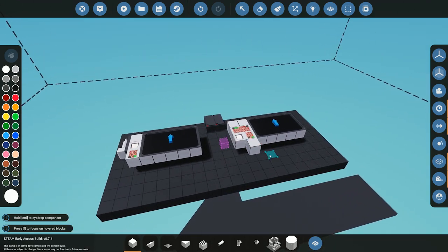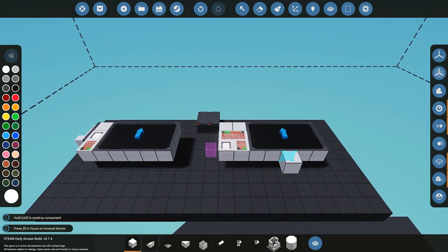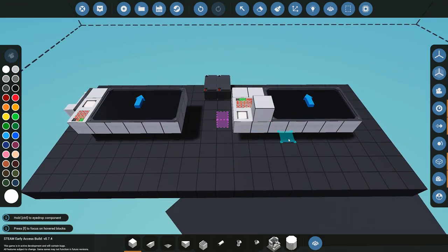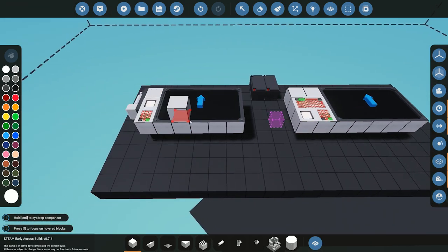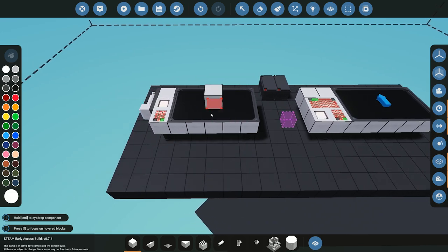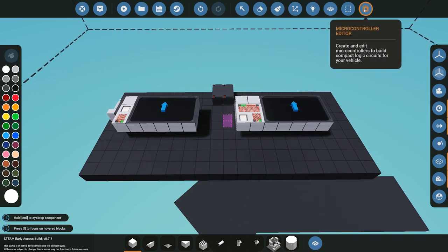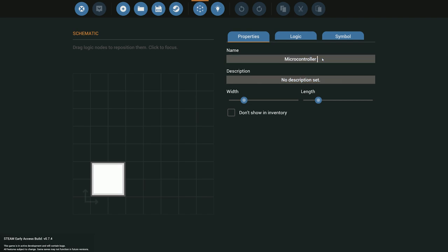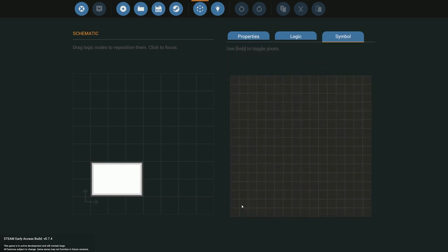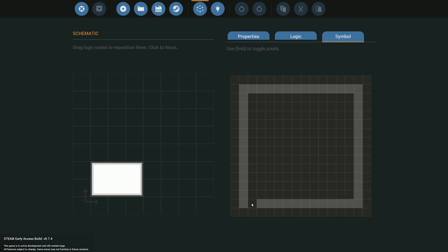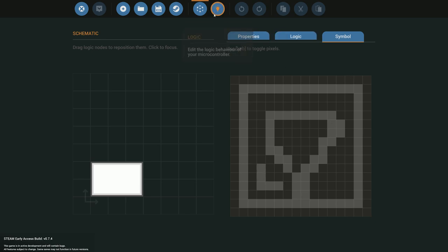Let's neaten things up on the side here. Before moving further, you need to connect your electricity and connect the controls into the mic processor, which will then send output to the screens. So let's start building the mic processor. I'm going to call it 'map to screen' since that's what we're doing in this tutorial. I'll leave the description blank, make it one size larger just in case, and draw a little map icon on the symbol.